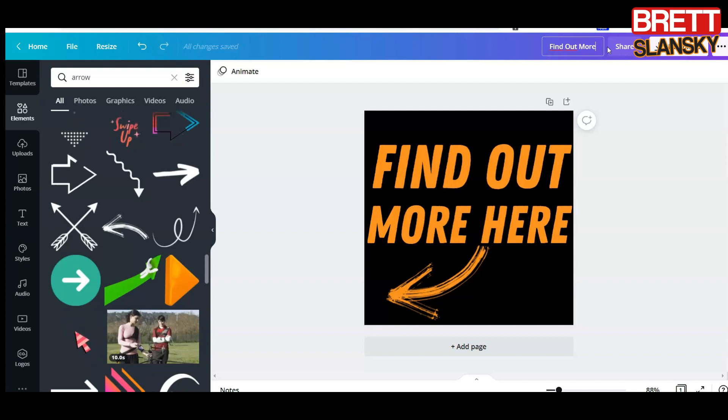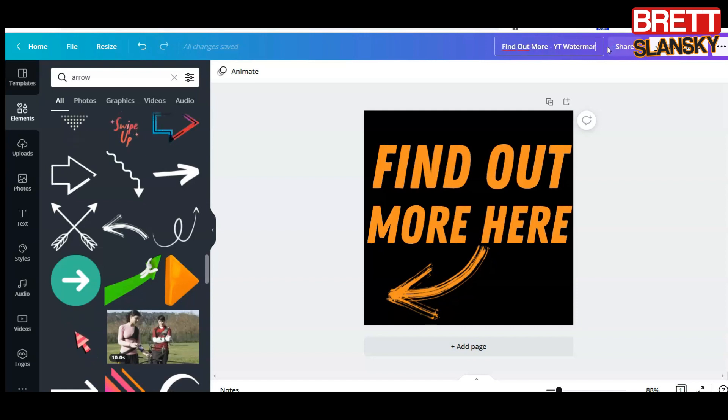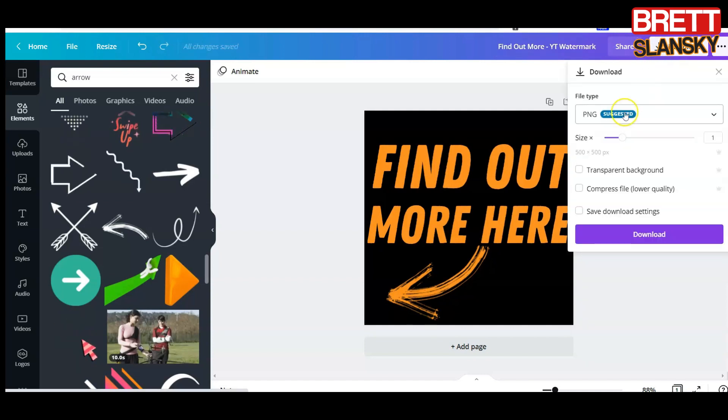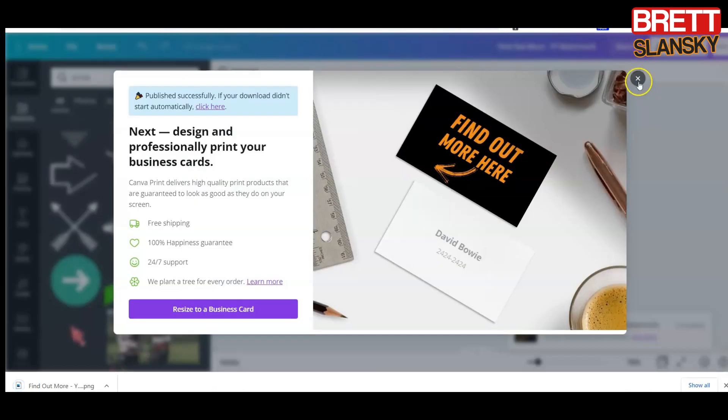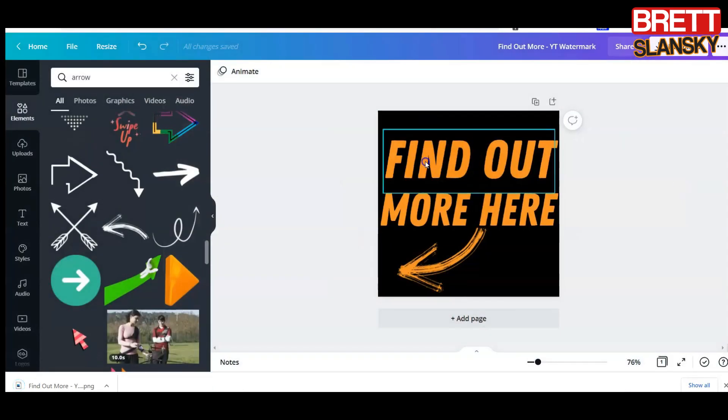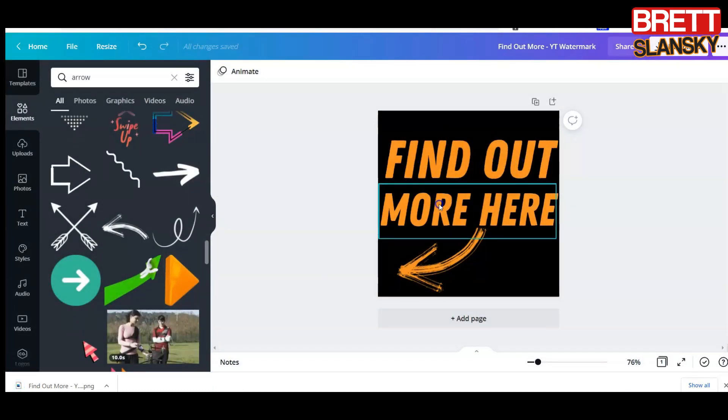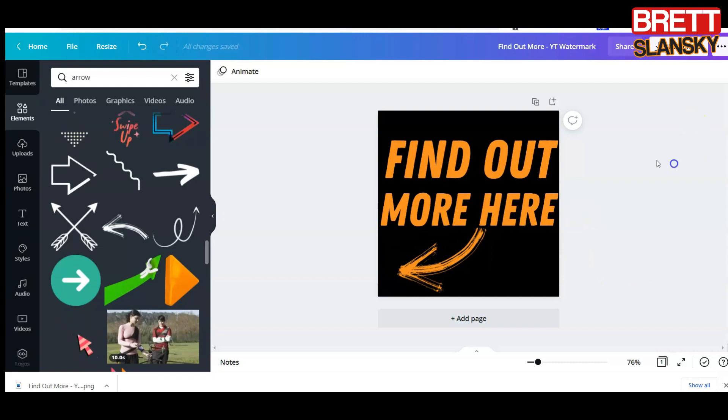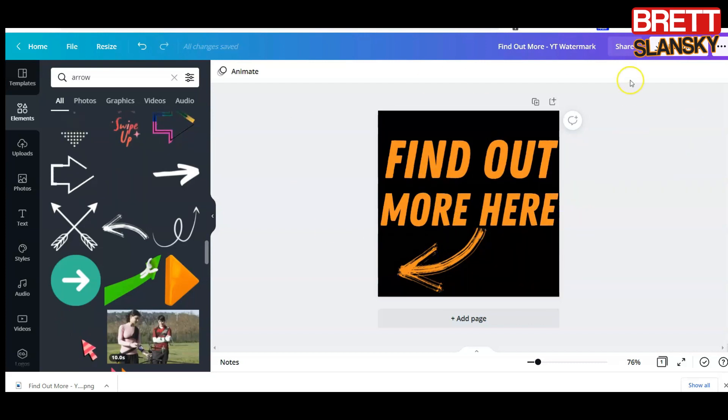Once I'm done, I make sure to name it, maybe 'find out more YouTube watermark,' and I download it as PNG. Of course you can do something like 'learn more here,' right? It's up to you what you put. Now let's go to our YouTube channel.